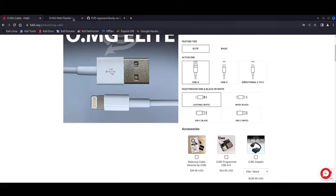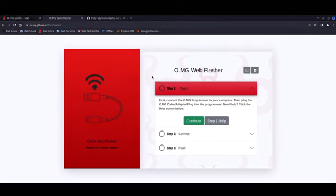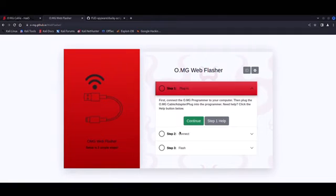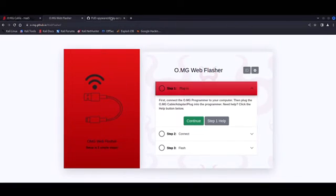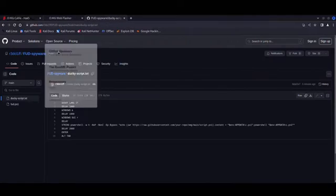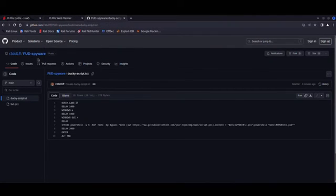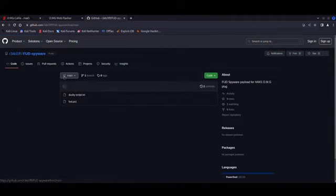Once you get your hands on one of these bad boys, head over to the Hack5 Flasher website. The process here is pretty straightforward. You just plug in the programmer with the implant attached to your laptop, connect it to your device, and then flash the payload needed for your task. Now, your first step here will involve flashing a script written in Ducky, which is a very simple programming language designed for these implants.